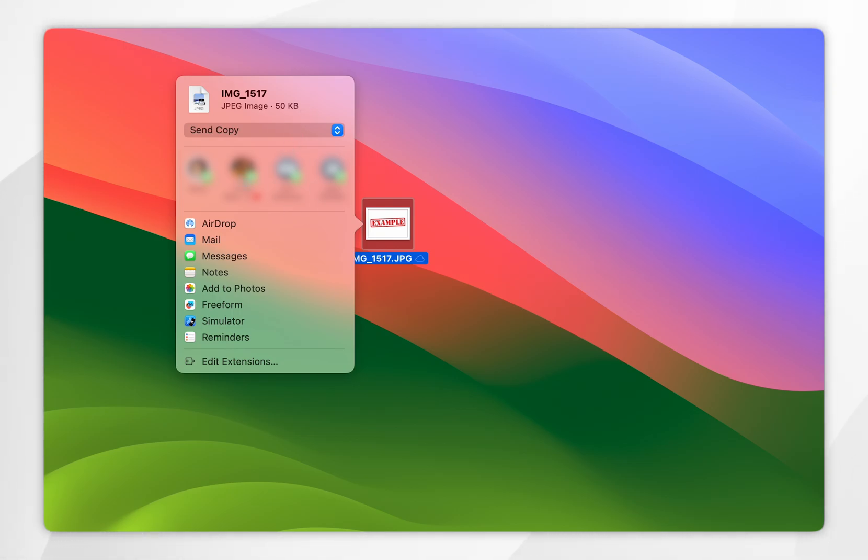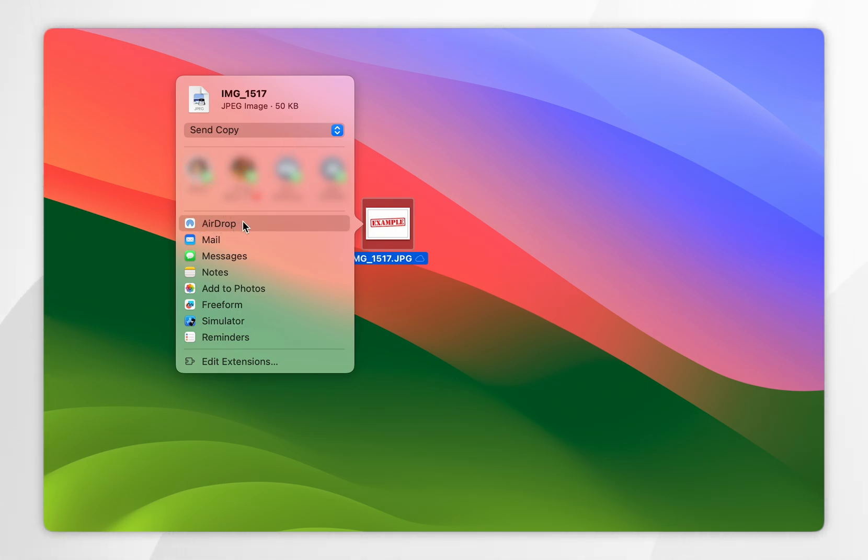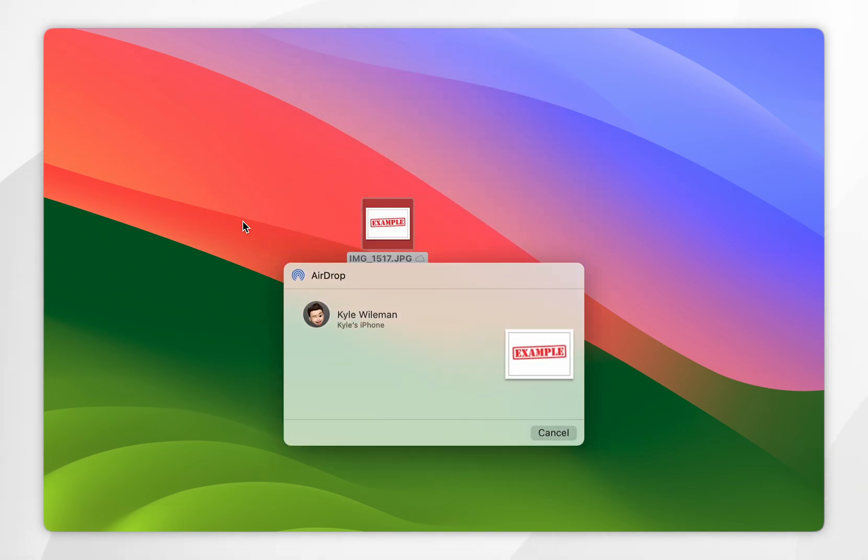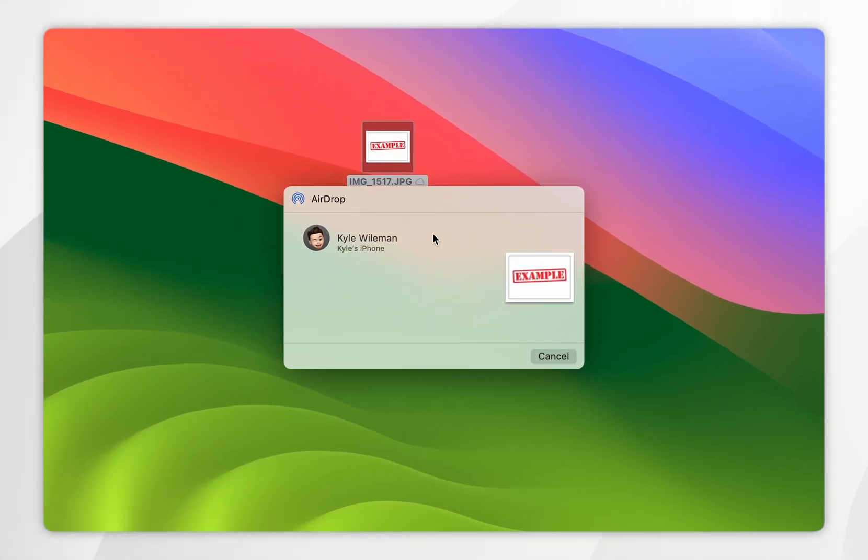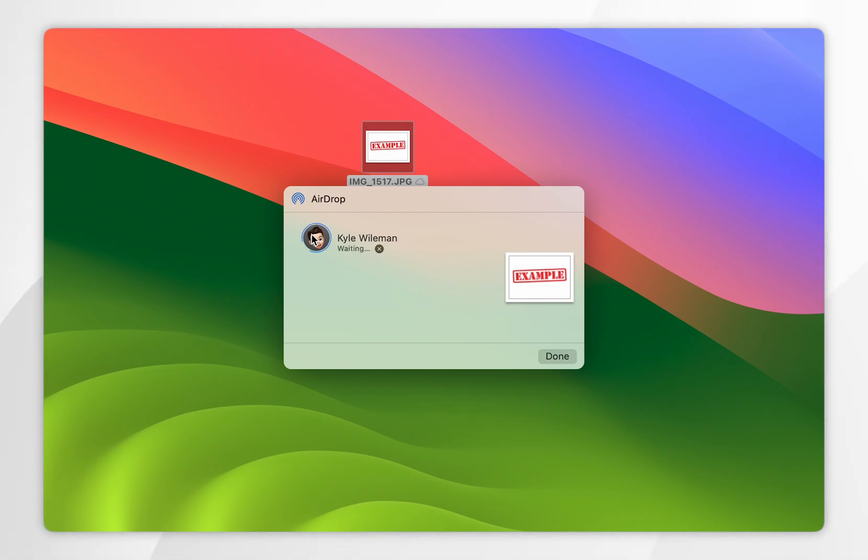Now if you don't see your device already listed here, click on the AirDrop option. From here you should see a list of nearby devices that you can AirDrop to. In this case, it's my iPhone, so you want to select the iPhone.